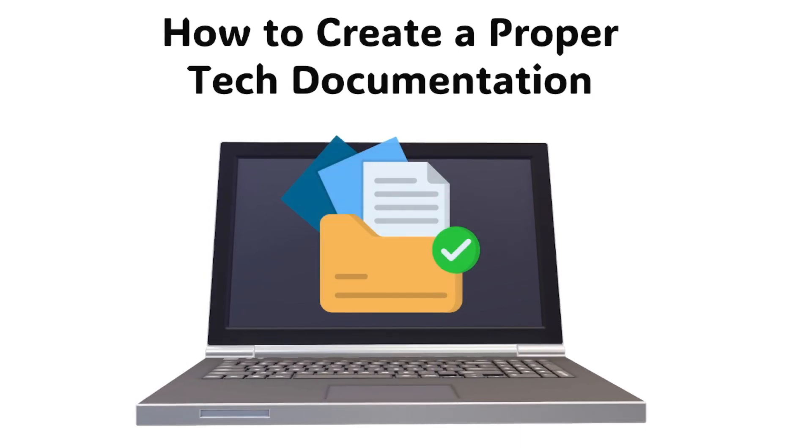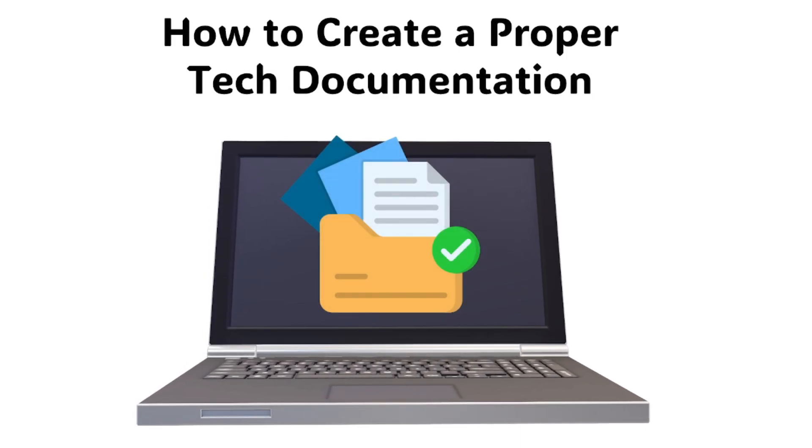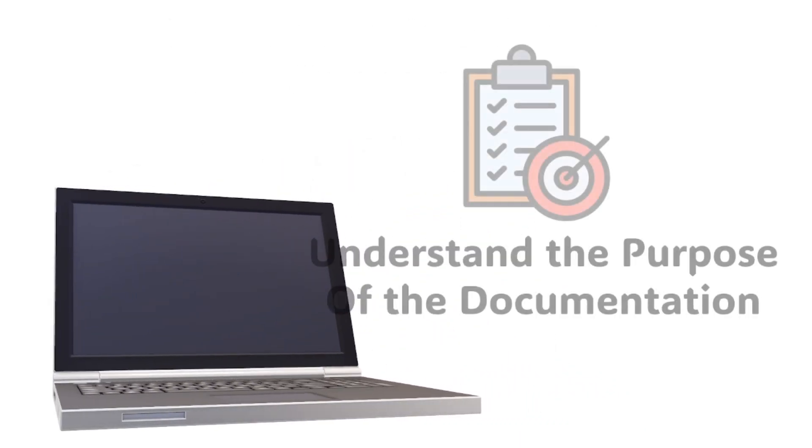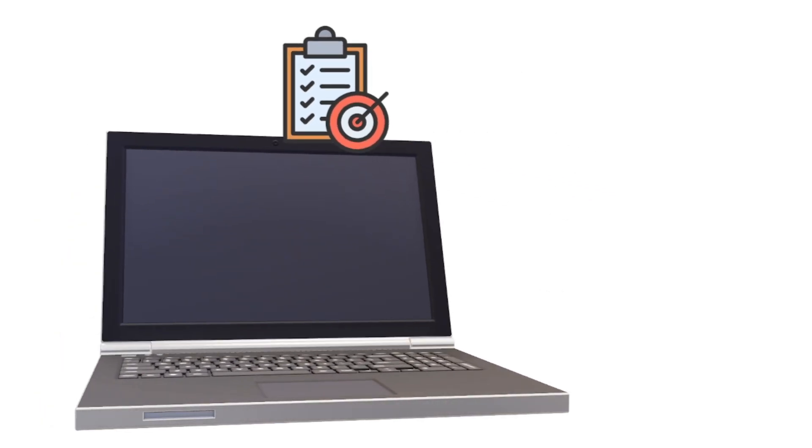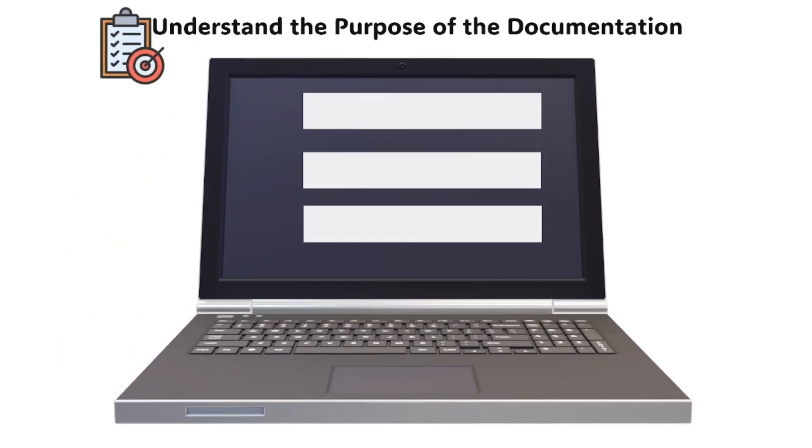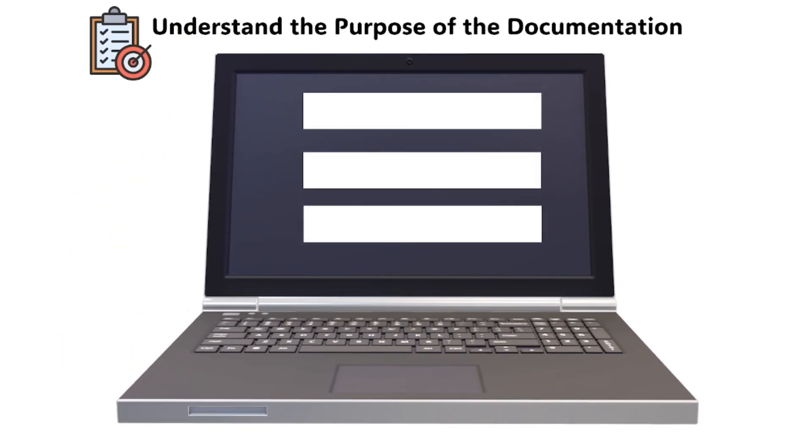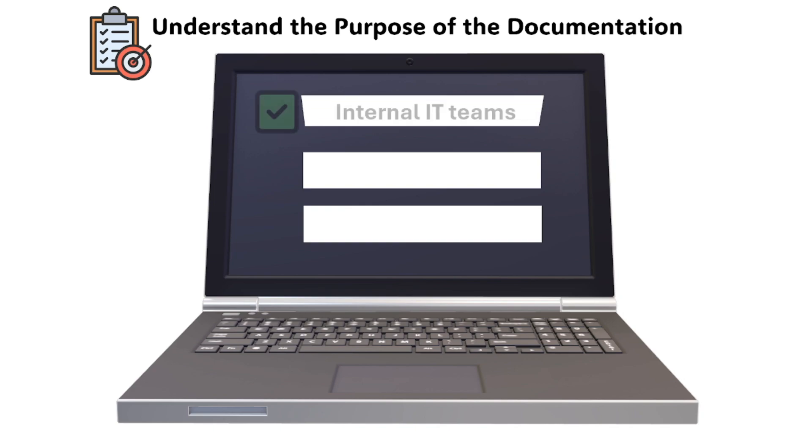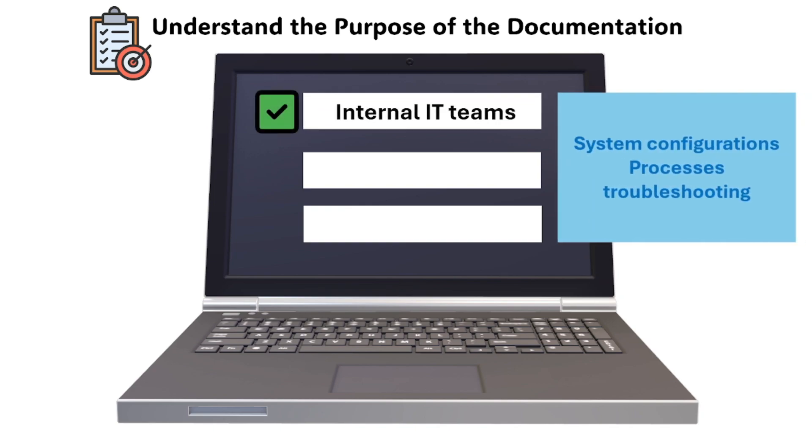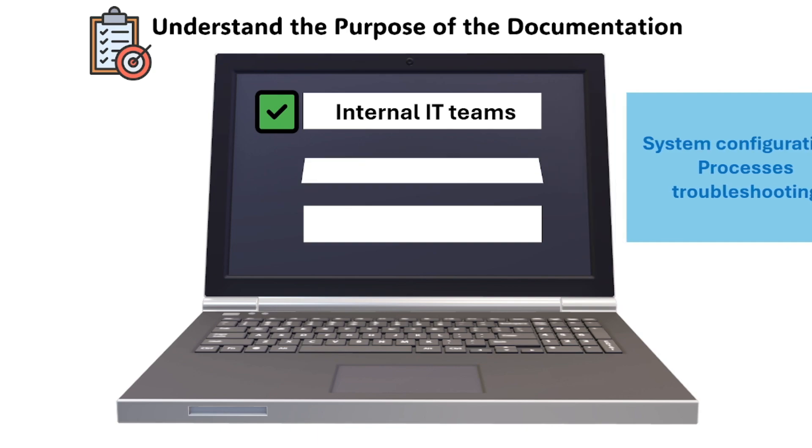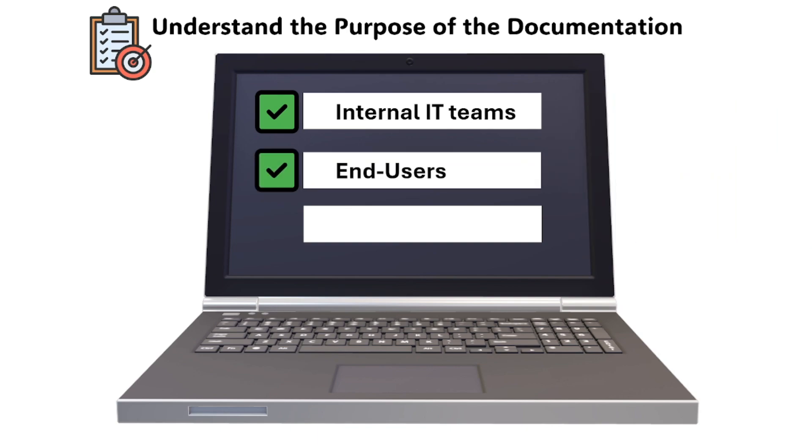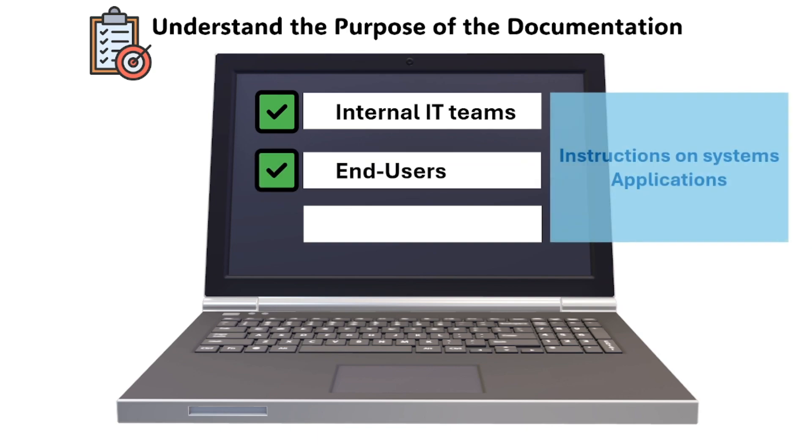Let's get started on how to create a proper tech documentation. First is to understand the purpose of the documentation. Before starting, it's essential to understand what you are documenting and for whom. Tech documentation generally serves different audiences such as internal IT teams for system configurations, processes, and troubleshooting.